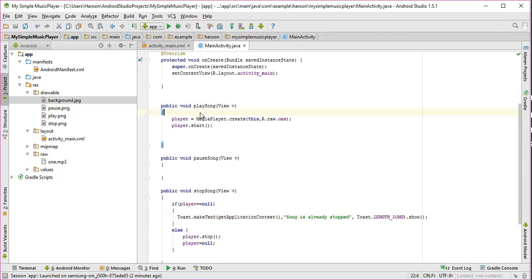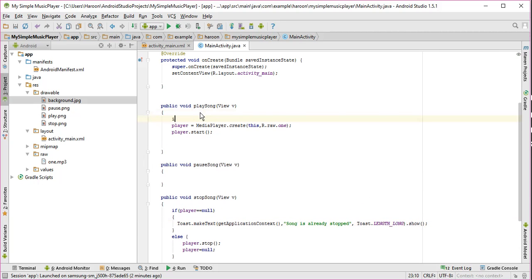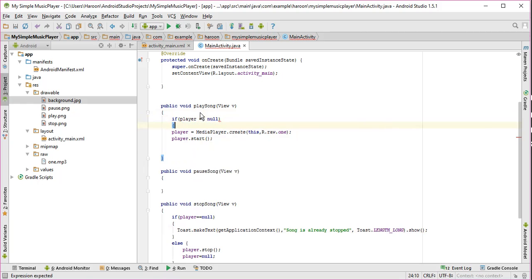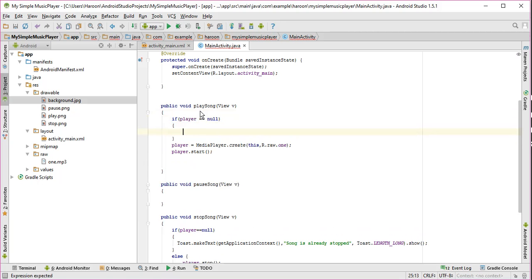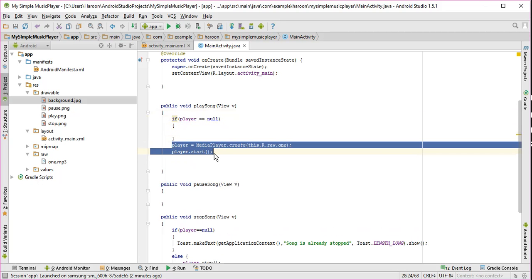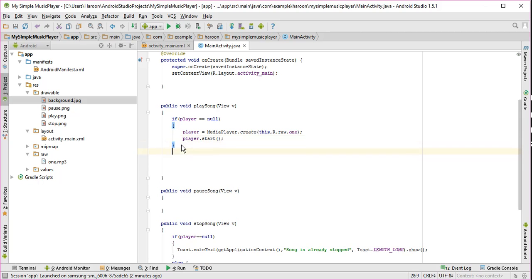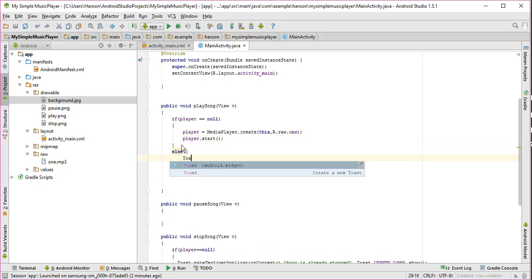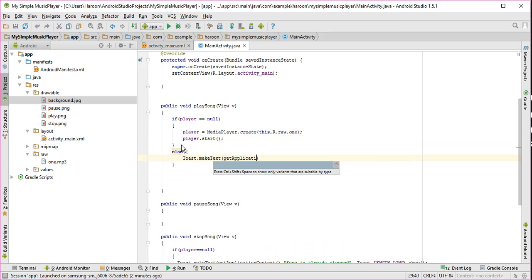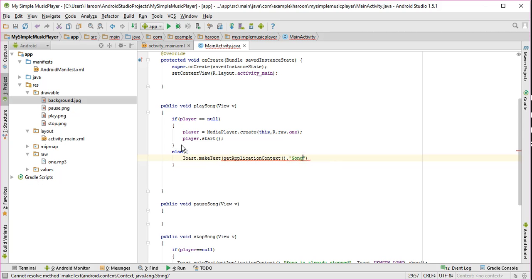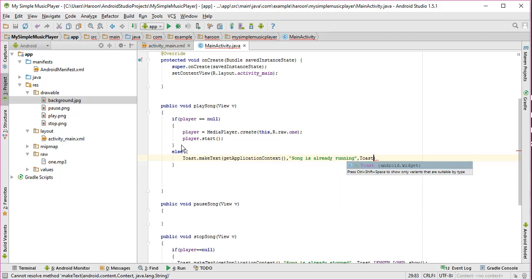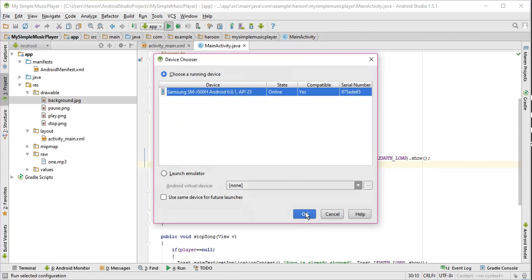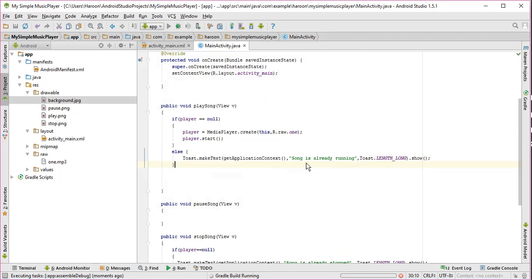Similarly here we have to check if player is null. Alright, we have to check this one. So let's run the app again.